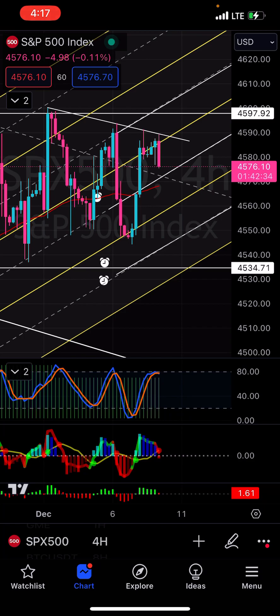Man, this week is going to be wild, bro. We moved like $25. Just this week is crazy. I'm going to be bearish, pretty bearish going into today.